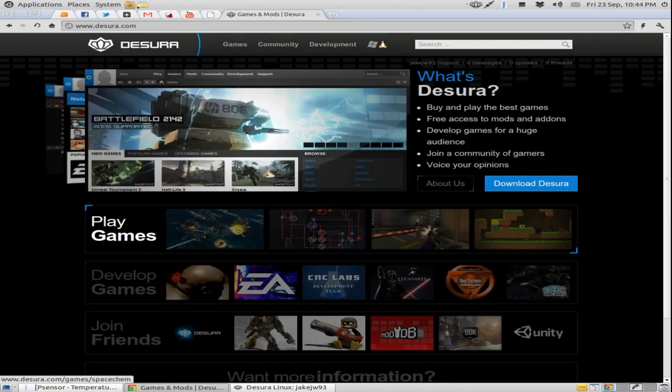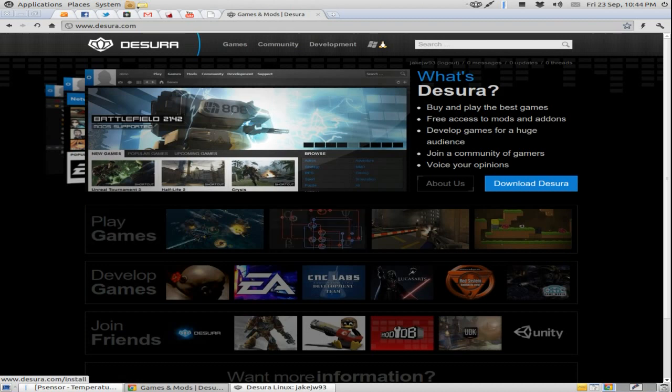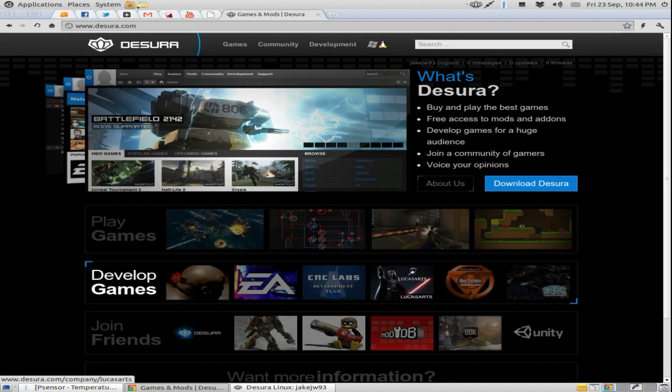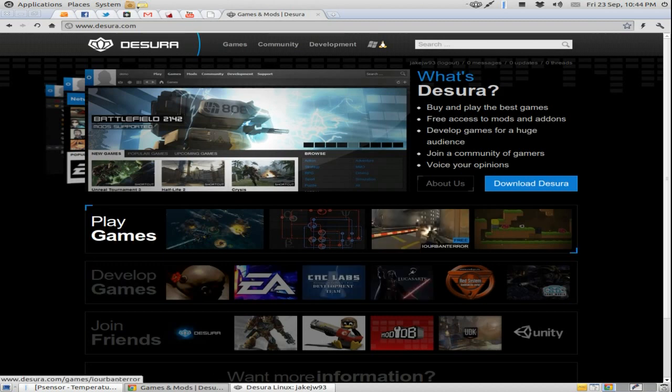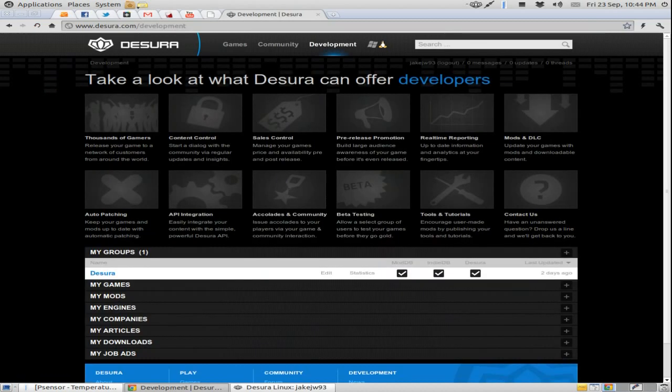So the difference between Desura and Steam is it allows small developers, it gives them a chance to showcase their game to a big audience. Whereas Steam, it requires people to already have a name for themselves for them to sell that game and earn money from it, basically.